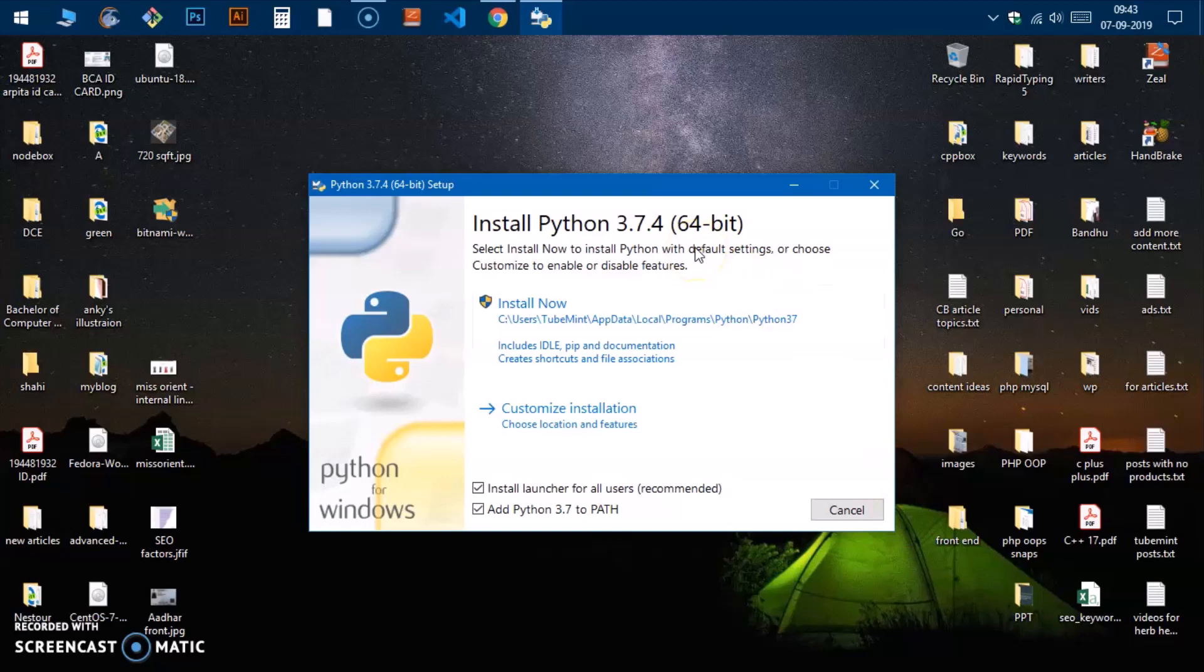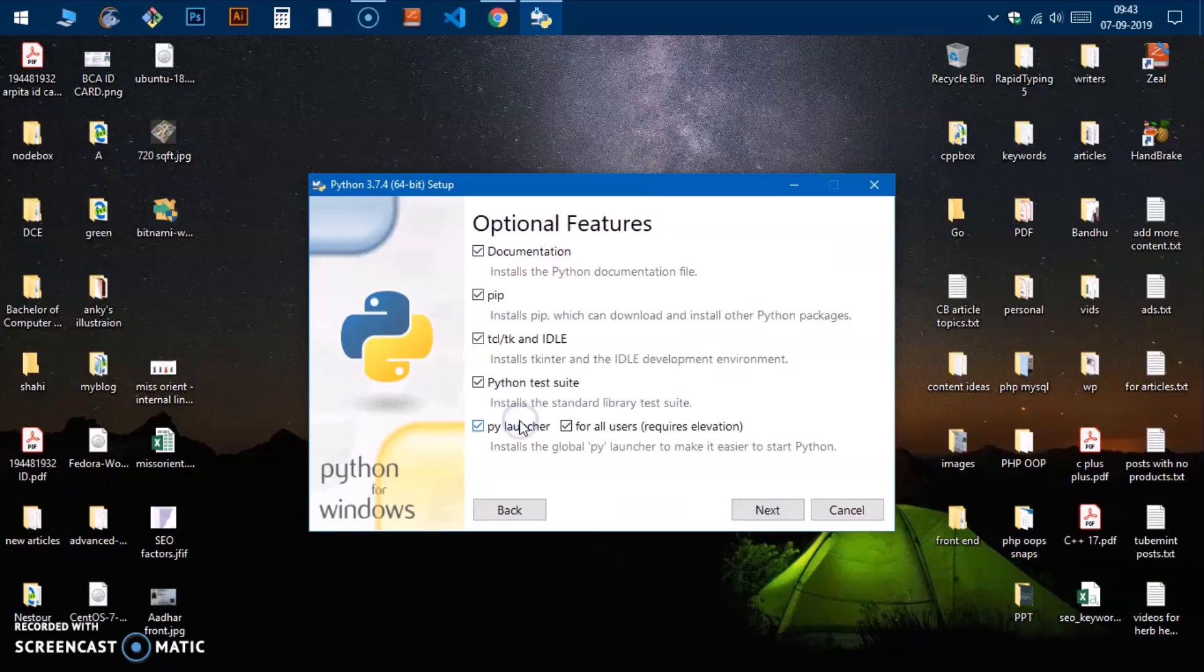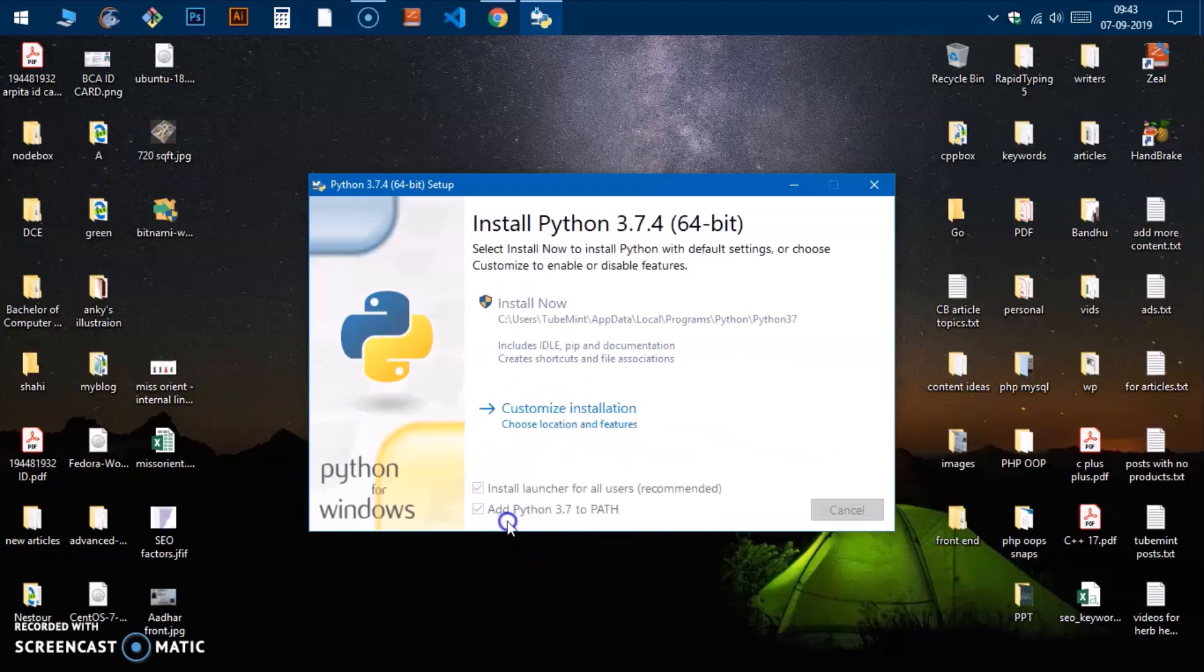The second option is you can customize the installation. Basically you can uncheck these boxes if you do not need this documentation, which is kind of a huge file. You can go with it.